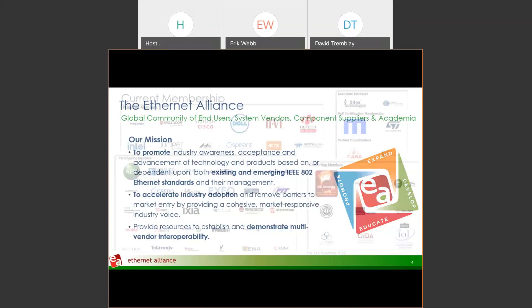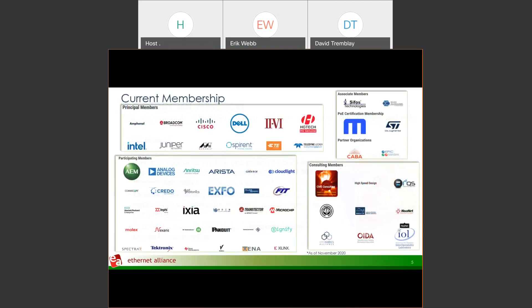Here's our current list of membership. We have several companies participating, whether they're principal members or associate members. We also have consulting members, which are mostly on the academia side. There's a very wide variety of industry companies participating in the Ethernet Alliance.